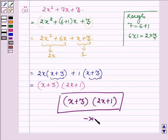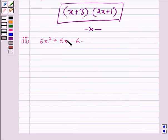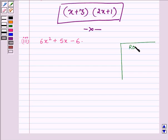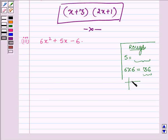So this completes the second part. Now proceeding to the third part, where we have to factorize 6x squared plus 5x minus 6. Here again we have to split the middle term 5 such that the product of the two numbers equals 6 into 6, that is 36. On splitting 36, we have factors such as 2 into 18.